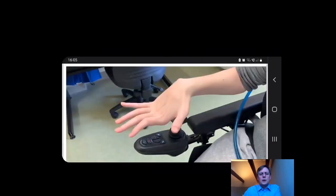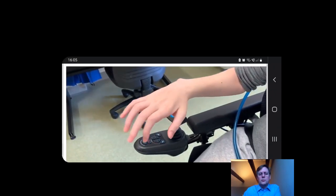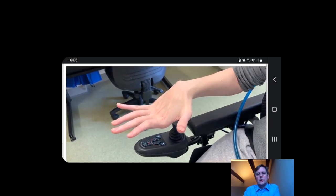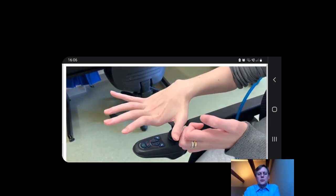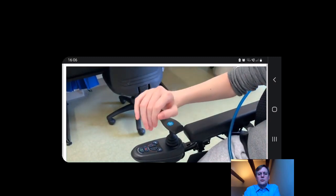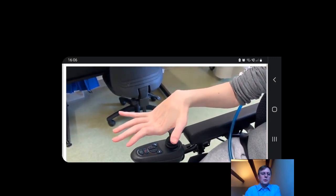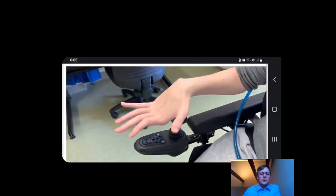This is the same patient as the intraoperative video, now at six months. Prior to her nerve transfer she had wrist extension but no hand opening; now she has quite good control of her thumb and fingers and will be ready to go on to the second stage.